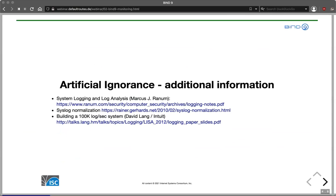Additional information about artificial ignorance: there is a very good PDF document from Marcus Ranum, from one of his trainings on logging — over 200 pages of excellent information on logging and how to get the most out of log data. Rainer Gerhards, the author behind rsyslog, has written about syslog normalization, which also goes in that direction. And David Lang from Intuit has a talk about building a 100K logs-per-second system, which also contains some interesting information.